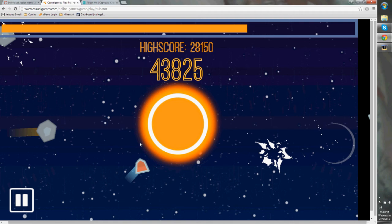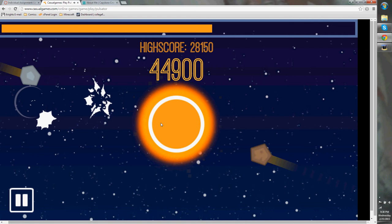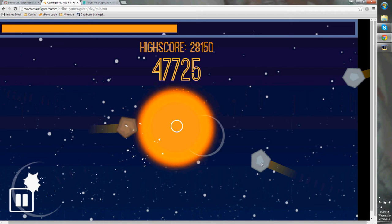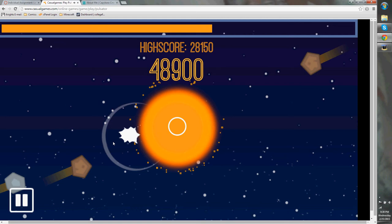One thing I do like is the charging mechanic, because it adds a small element of strategy to the game. You need to actually decide, do I want to just shoot everywhere, or do I want to charge them up and take out more than one asteroid at a time? Or you don't have to be as accurate.